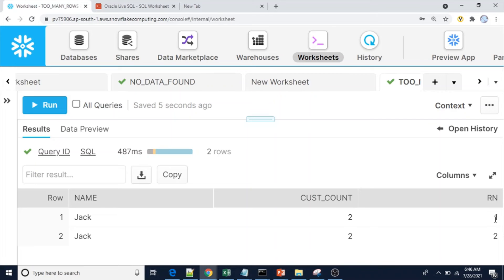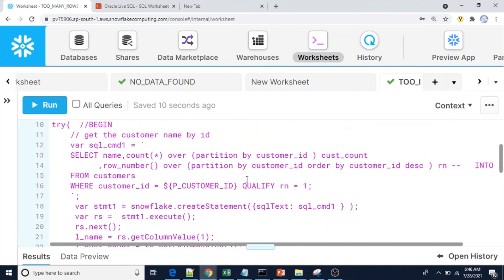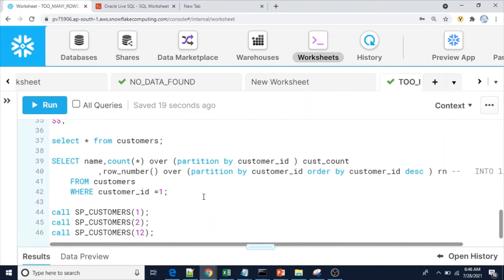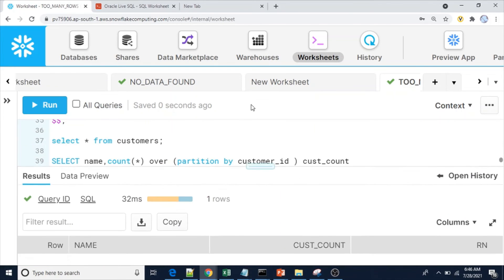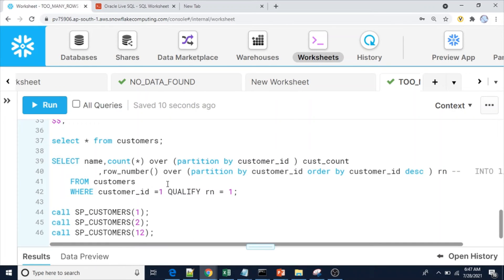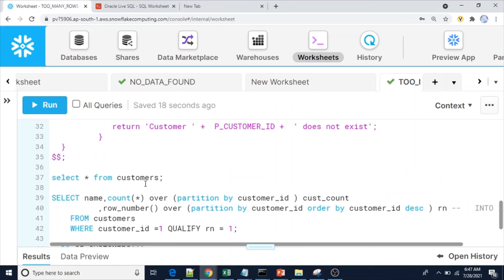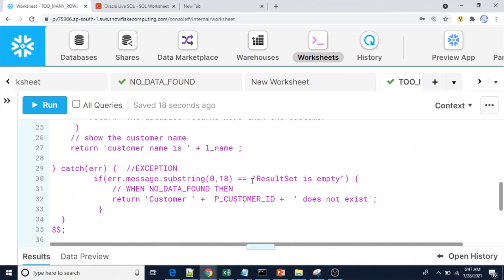Without QUALIFY we get two rows for customer 1. Now using QUALIFY rn = 1 after the WHERE clause as an additional filter condition, it filters to one row. We get only one row — cust_count is 2 and name is Jack. Now let me execute the procedure: we get 'database returns more than one customer' because we have the IF condition — there is no TOO_MANY_ROWS error, so we use IF count greater than one.